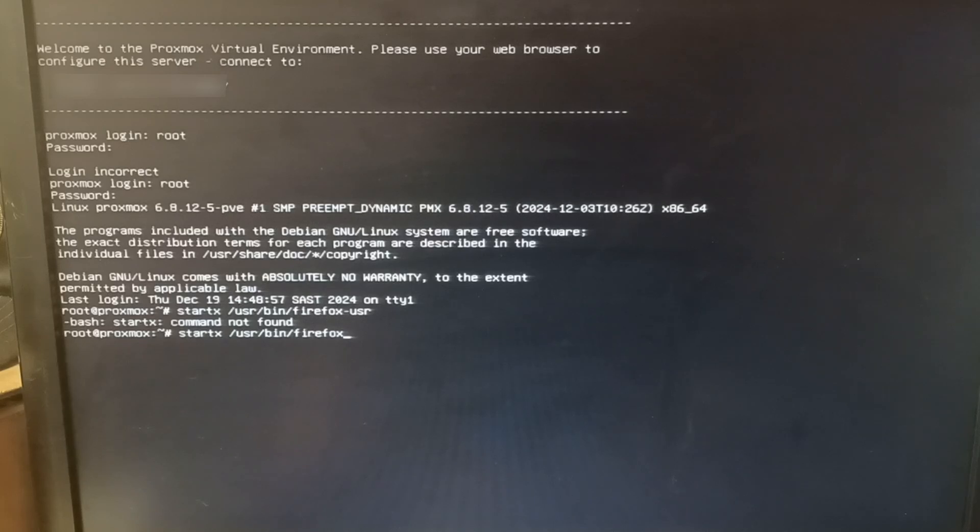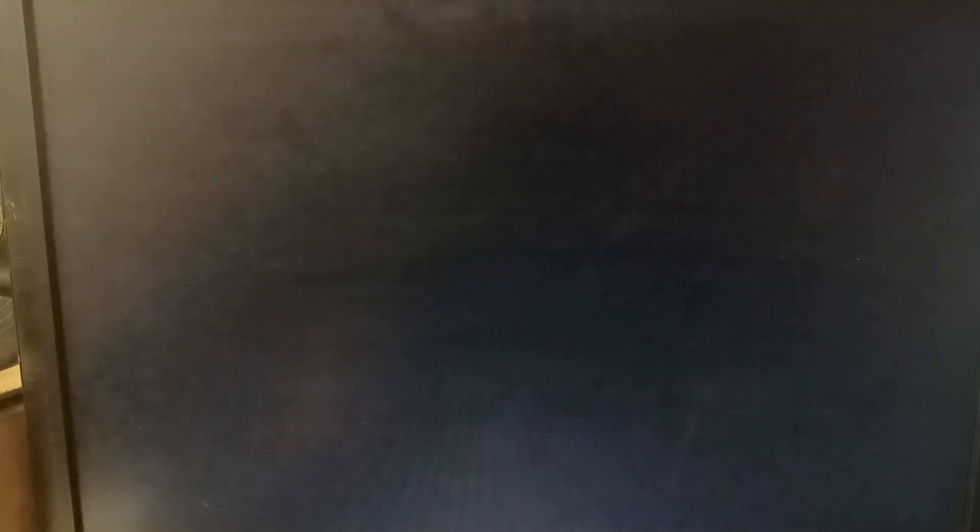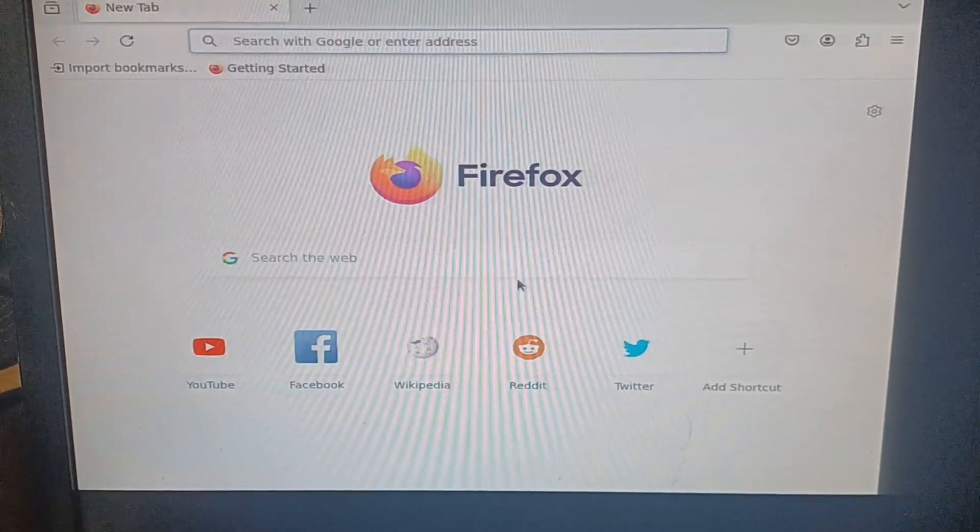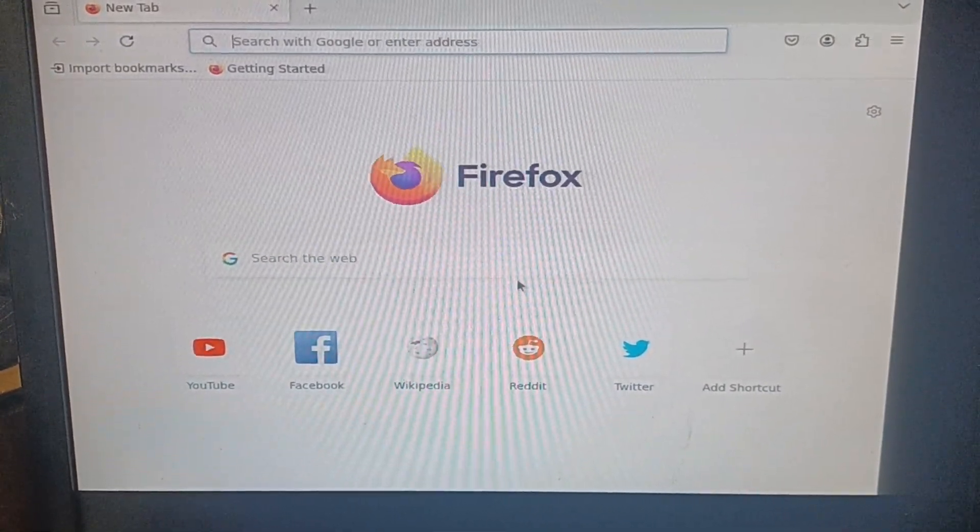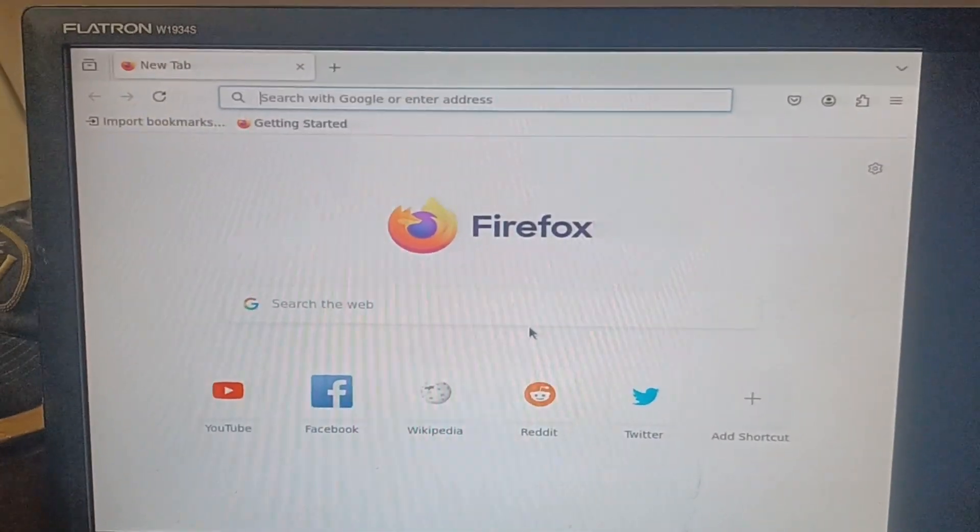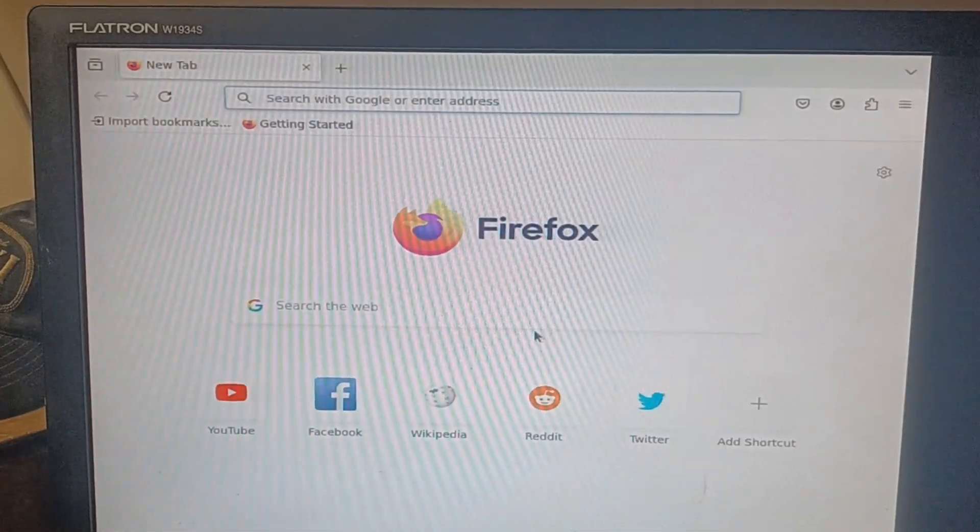And there it goes, there it goes. Now you can actually access it.